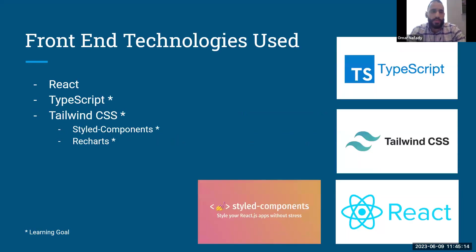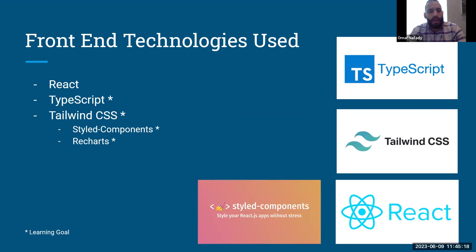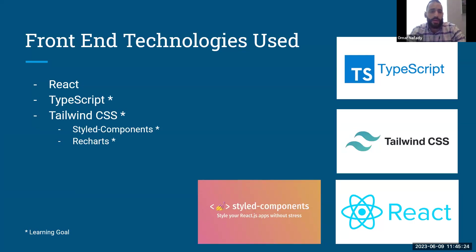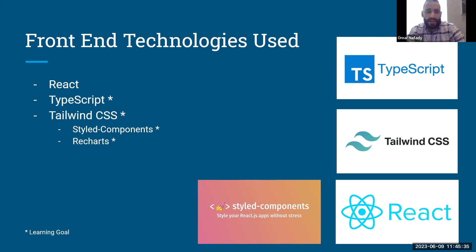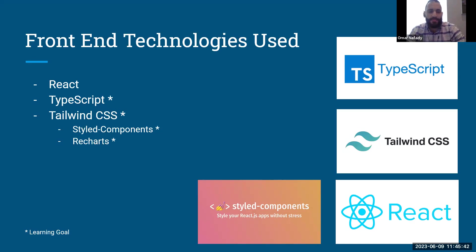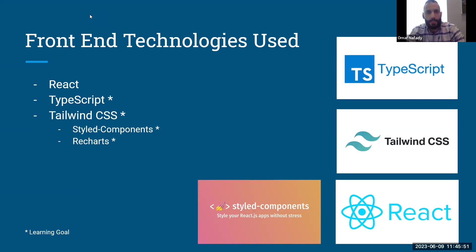And with that, we will go into our front-end technologies that we used for this application. We used React and as well as TypeScript, Tailwind, Start Components, and Recharts, which all four were part of our learning goals. I will speak for myself. I heavily enjoyed Tailwind specifically with the style components and Recharts. But overall, it was a really challenging and fun learning goals that we decided to pick. And we're very happy with it. And I'll pass it to Travis.